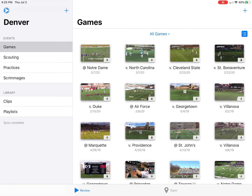In this video I'll be showing you how to create a practice. This method can also be used for creating games as well. On the left hand side you will see a section called events, and under events you have games, scouting, practices, and scrimmages.